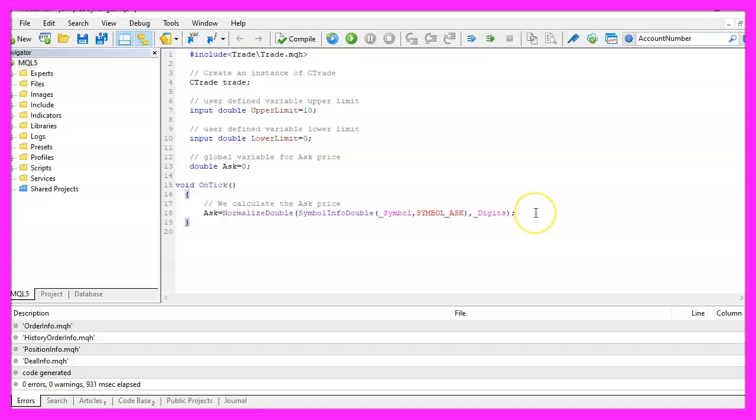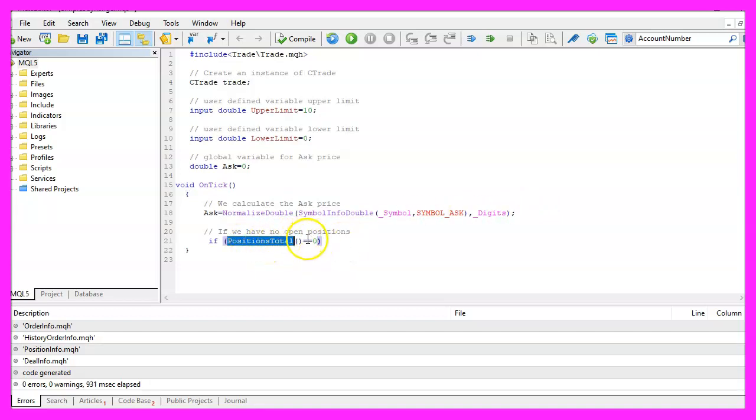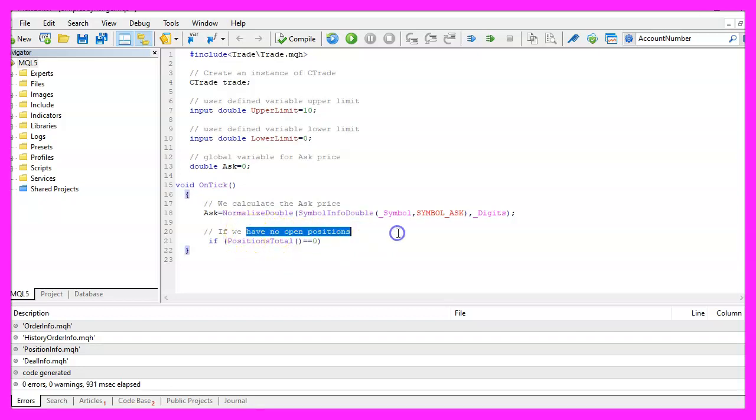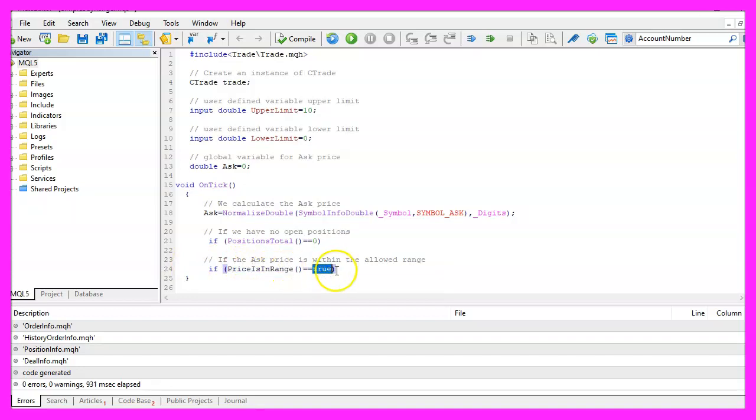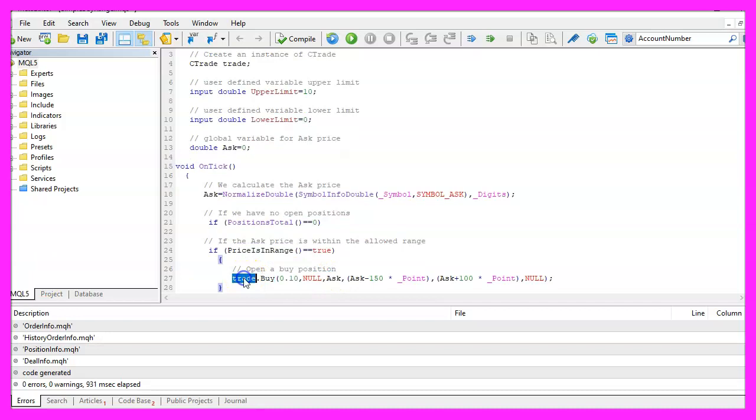For the entry conditions I would like to know if the return value for PositionsTotal equals zero, if this is true we have no open positions and I would also like to know if the price is in the allowed range and only if this is true we use trade.Buy and open a new position for 10 micro lot.